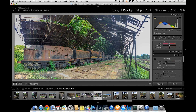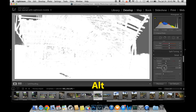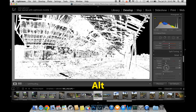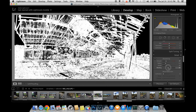If you need to use details on the right side, you can use the masking option. If you want to use the Alt key, you can use the Alt key to sharpen the color.